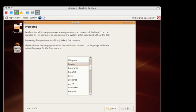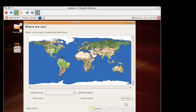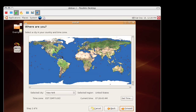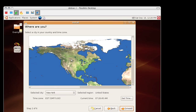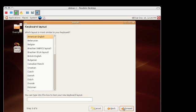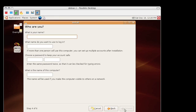You can choose English. You can choose the location where you're living so it can set the time properly. Vancouver is as close as I see here to Seattle, so I'm just going to choose that. Keyboard layout, you can just leave that standard or whatever.